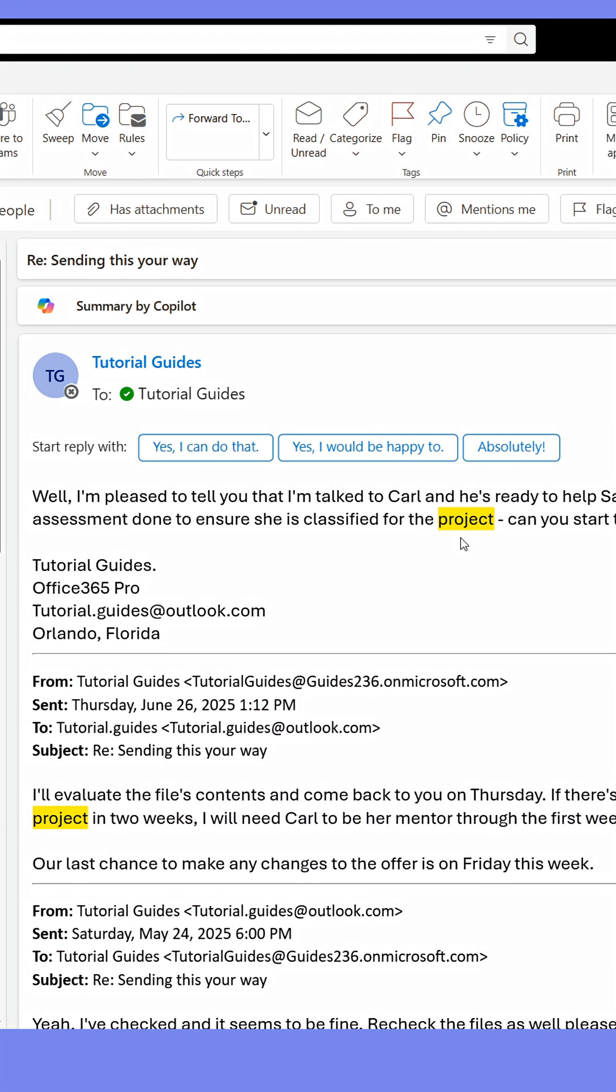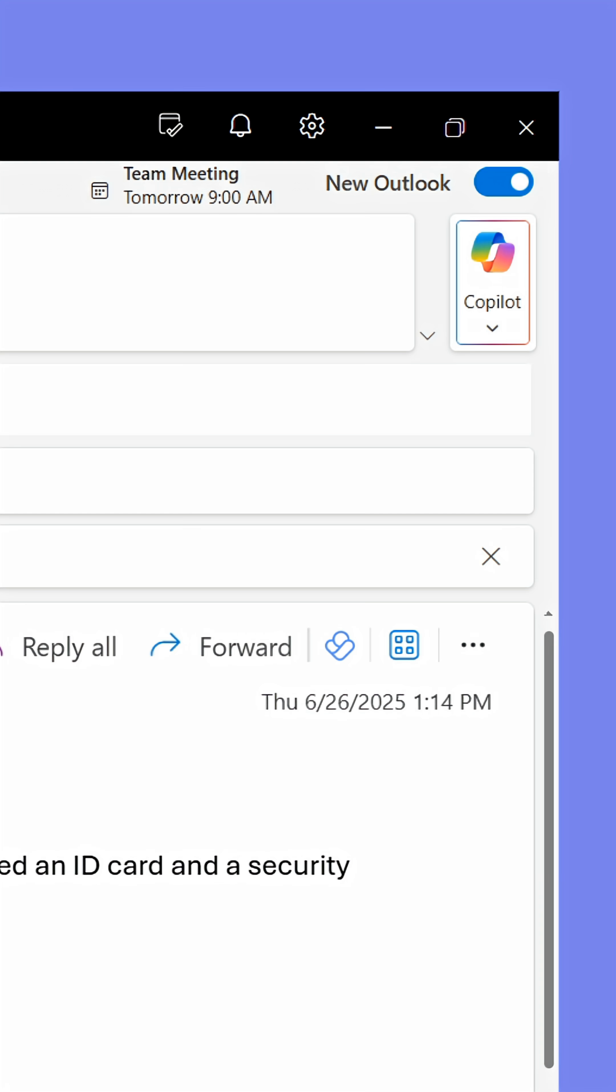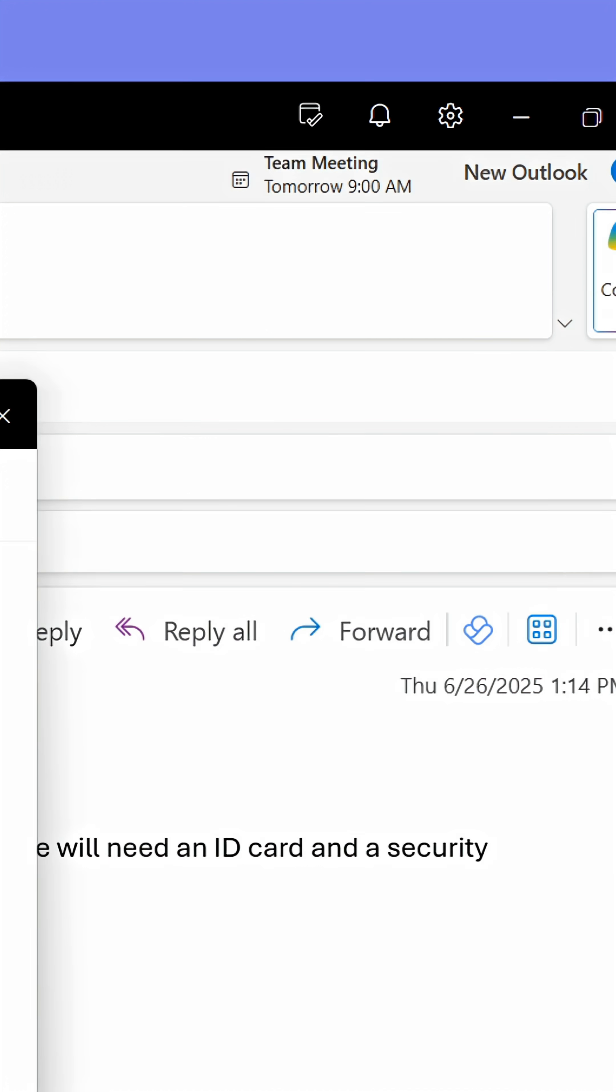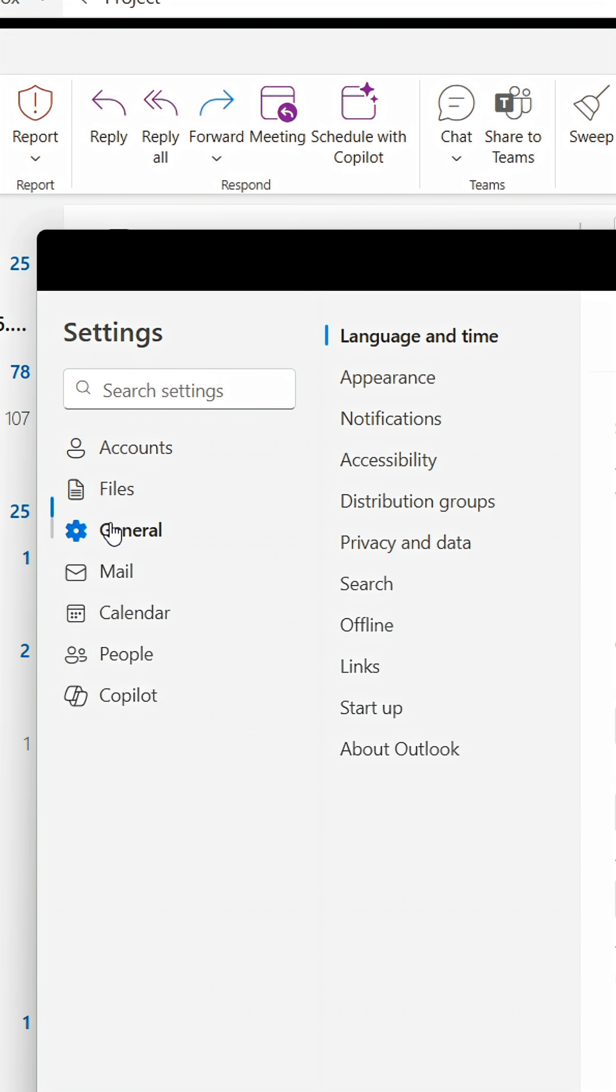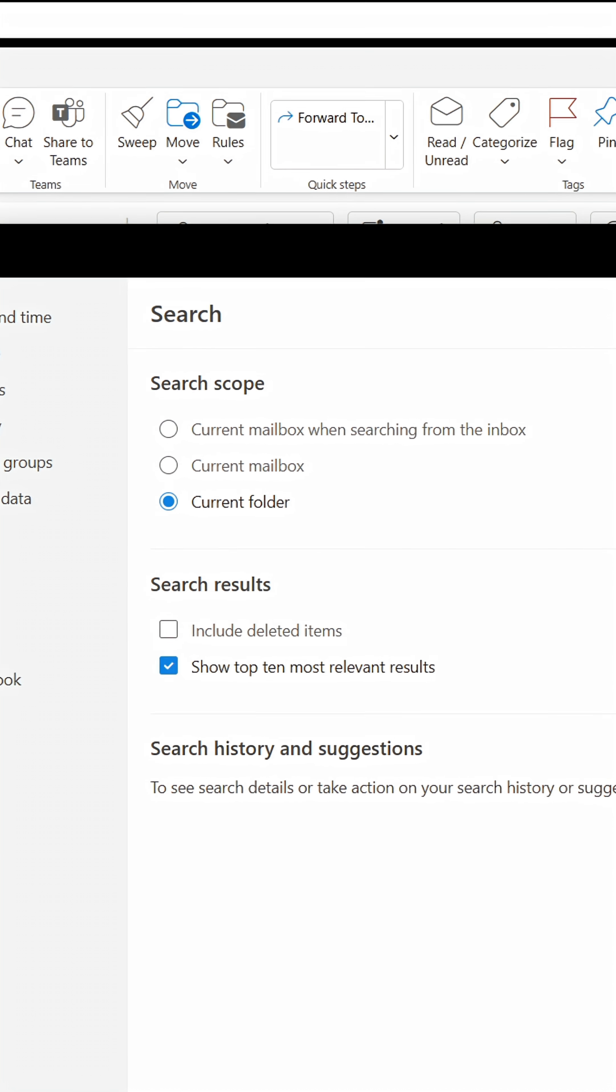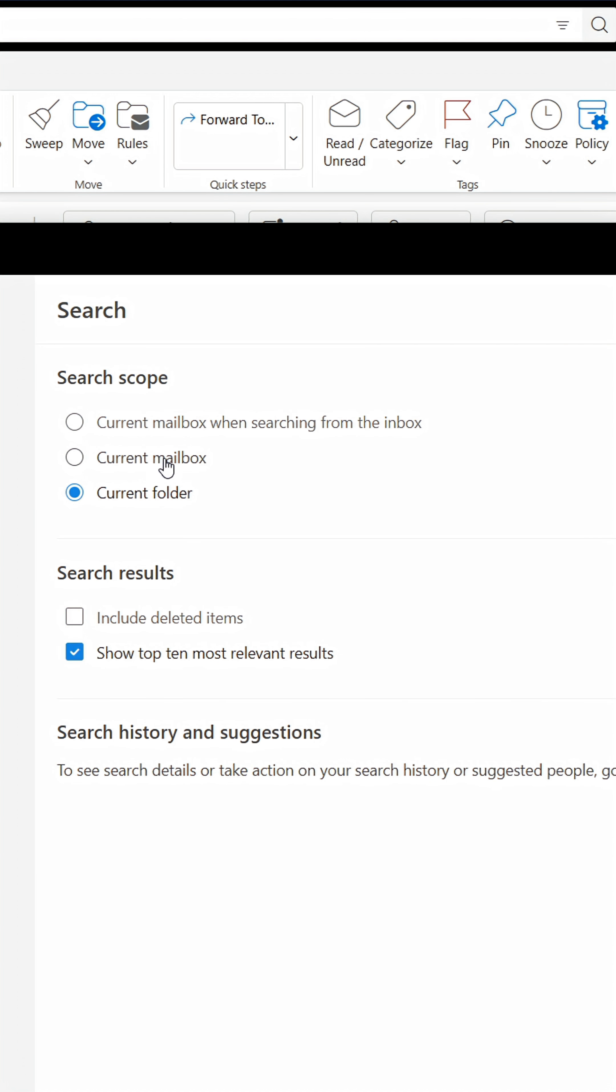To make this even better, click the gear icon in the upper right corner. From here, click General. Next, click Search.